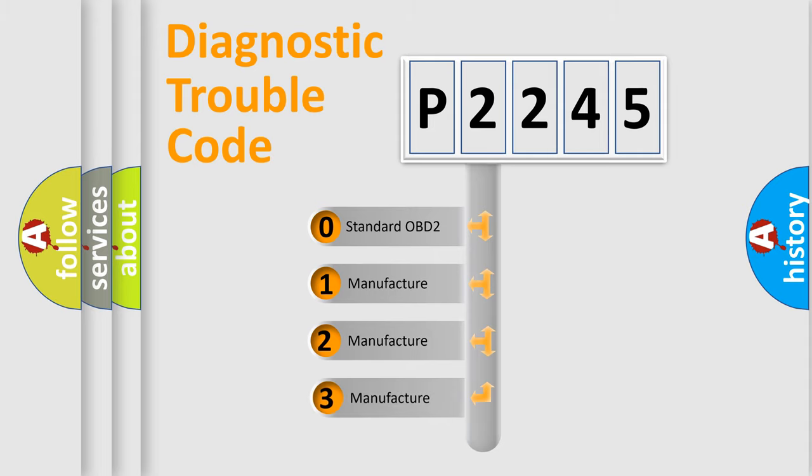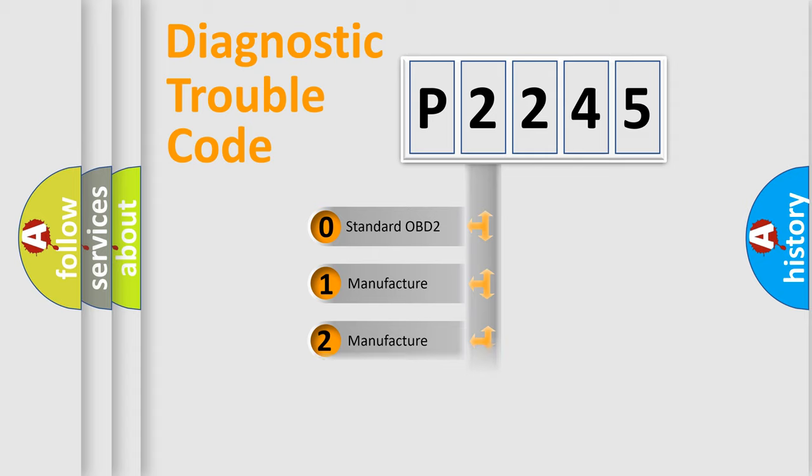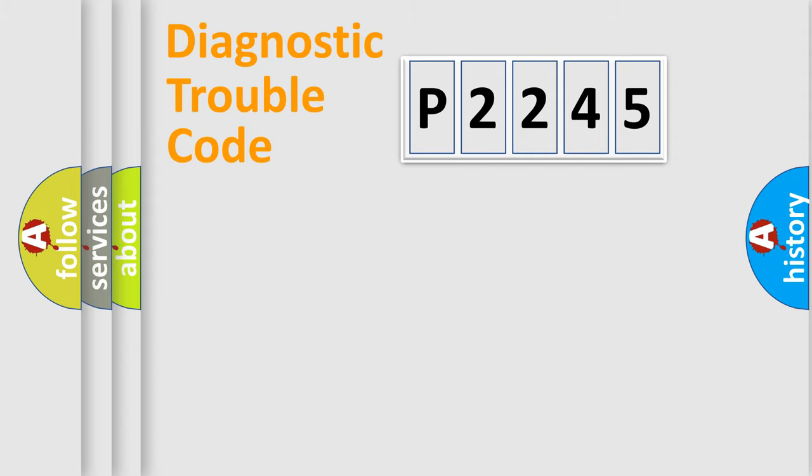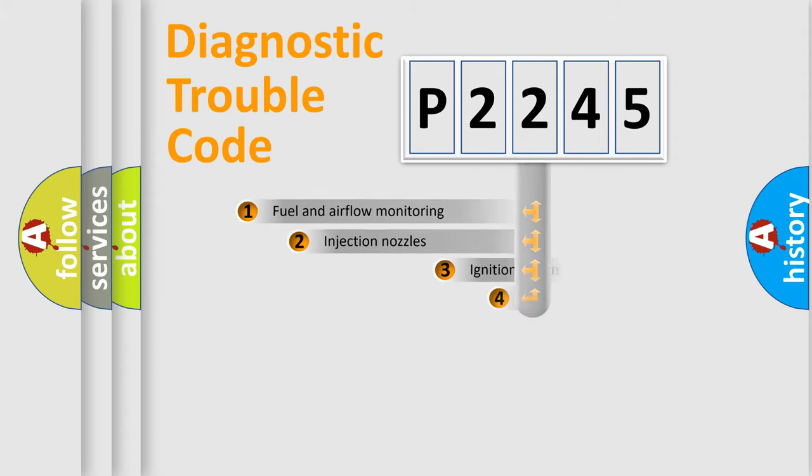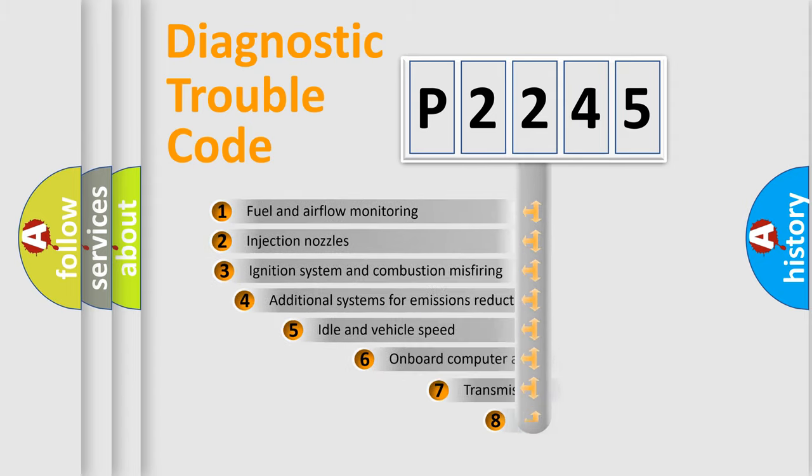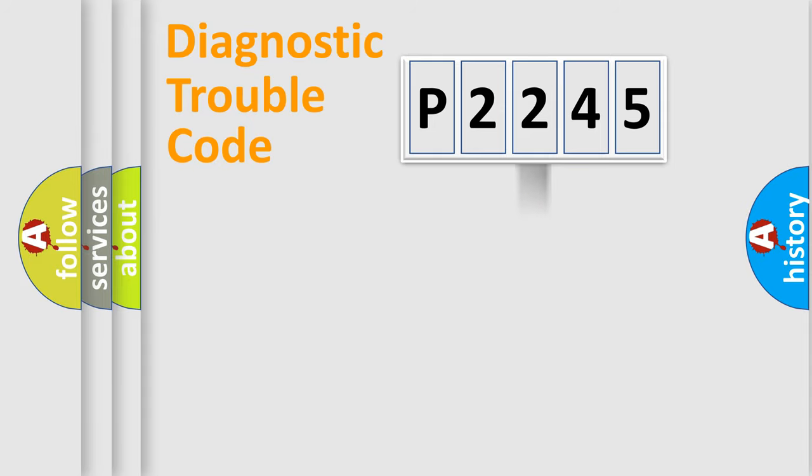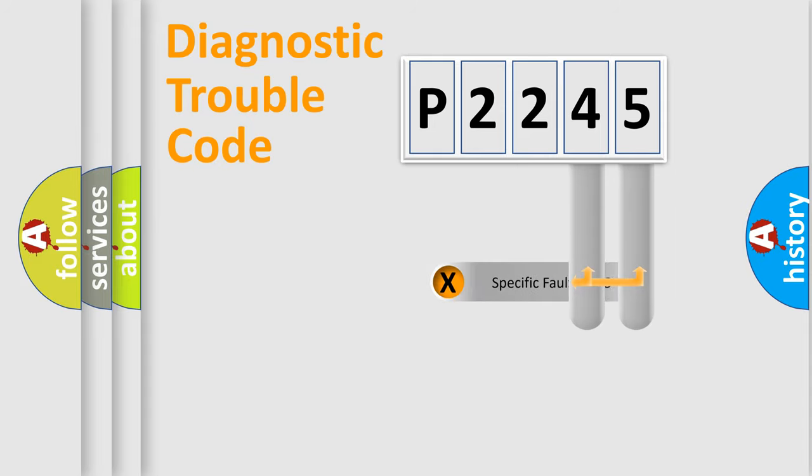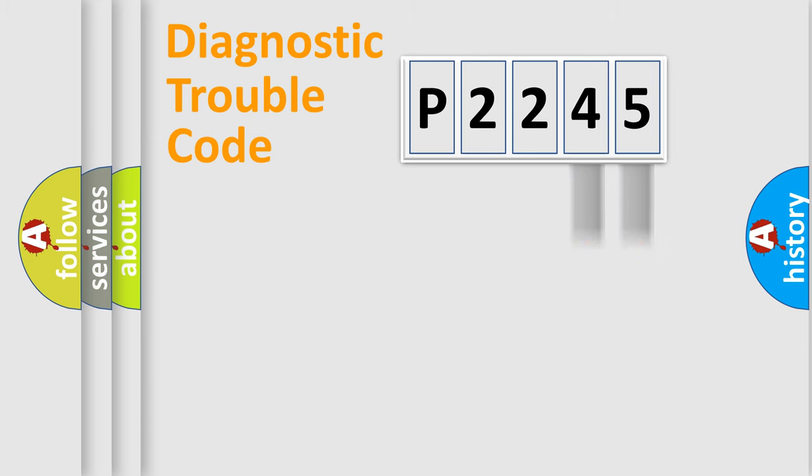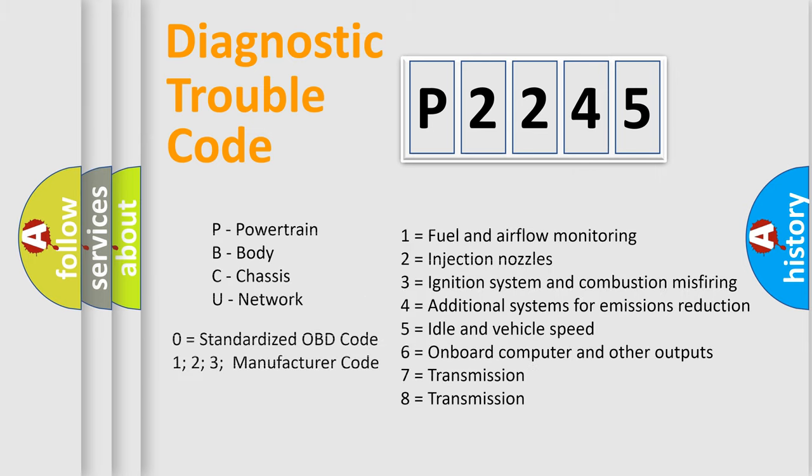If the second character is expressed as zero, it is a standardized error. In the case of numbers 1, 2, or 3, it is a more prestigious expression of the car-specific error. The third character specifies a subset of errors. The distribution shown is valid only for the standardized DTC code. Only the last two characters define the specific fault of the group. Let's not forget that such a division is valid only if the other character code is expressed by the number zero.